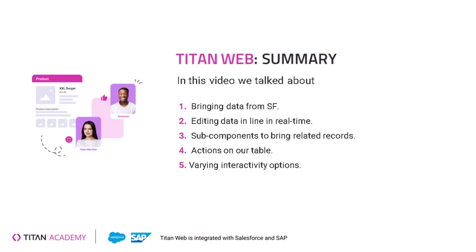All right, so those are some of the basics for configuring a table, we talked about a lot of different things, bringing data from Salesforce, being able to edit data in line in real time, sub components to bring related records, actions on our tables, affecting specific rows on our table with a color, different interactivity options such as auto grow, filtering and sorting. There's a lot more to learn about power tables and we'll go into everything in a separate more advanced video. I hope you enjoyed and good luck using the power table.